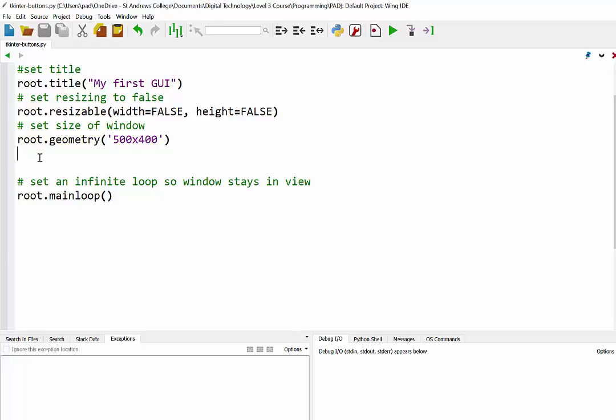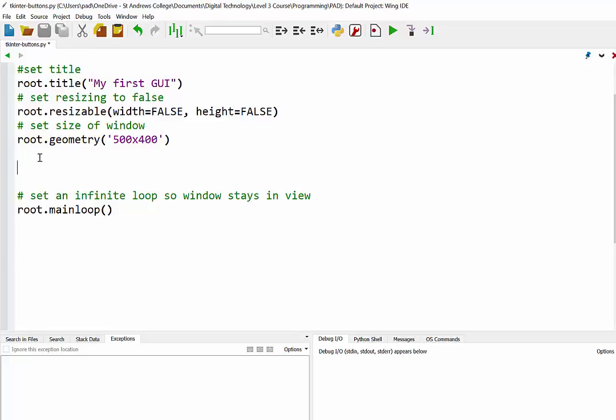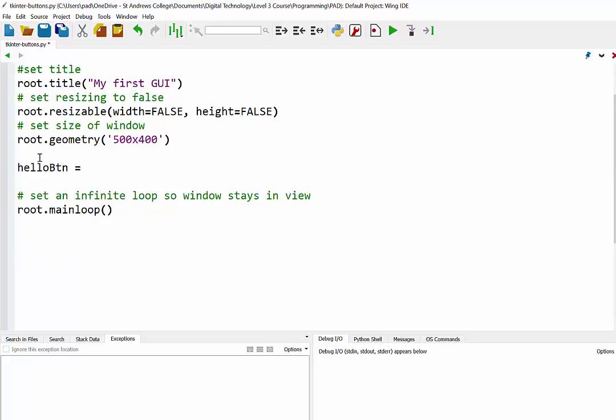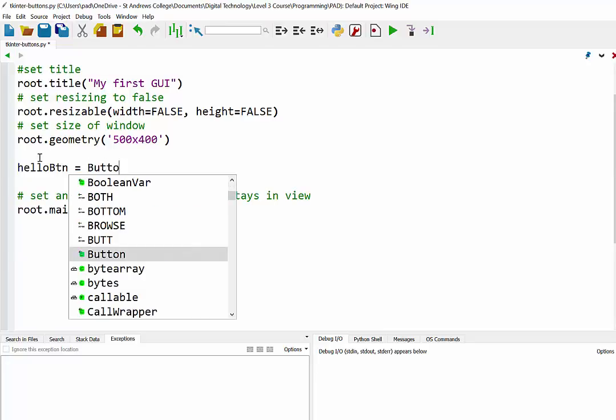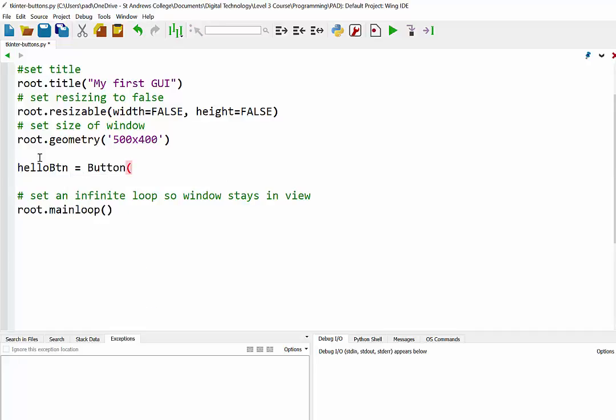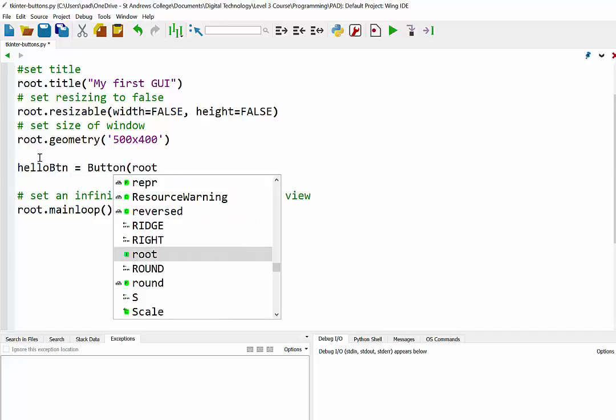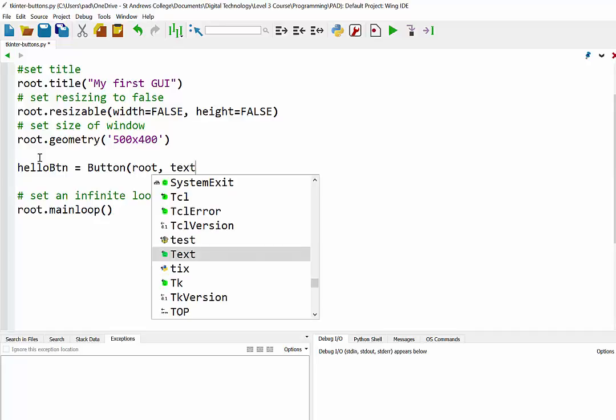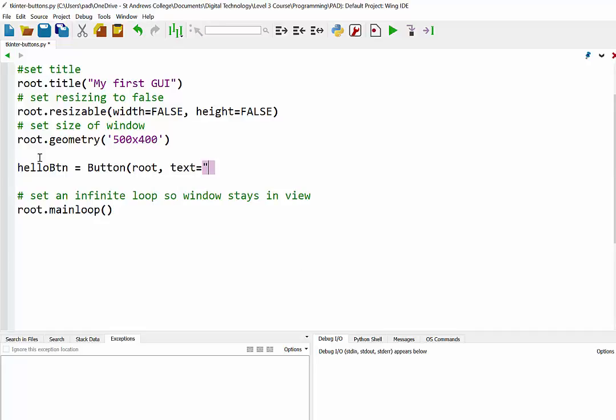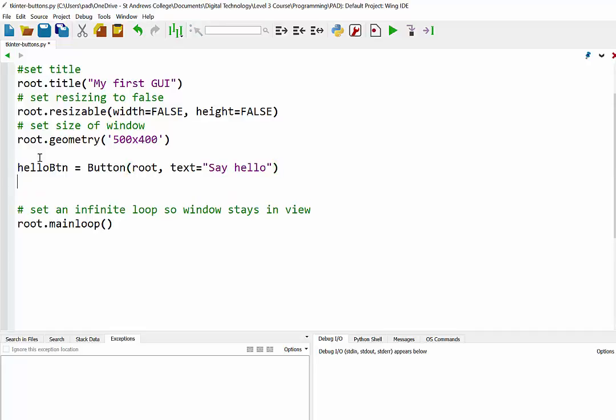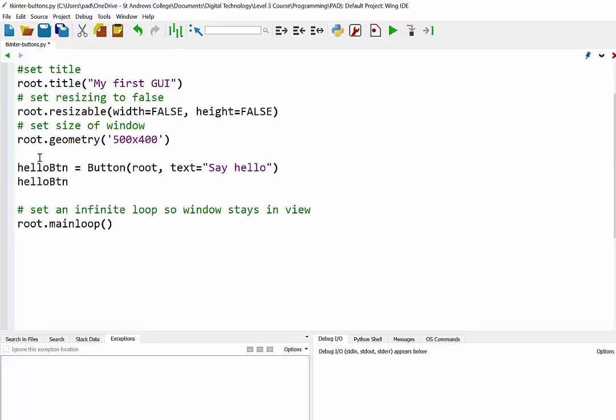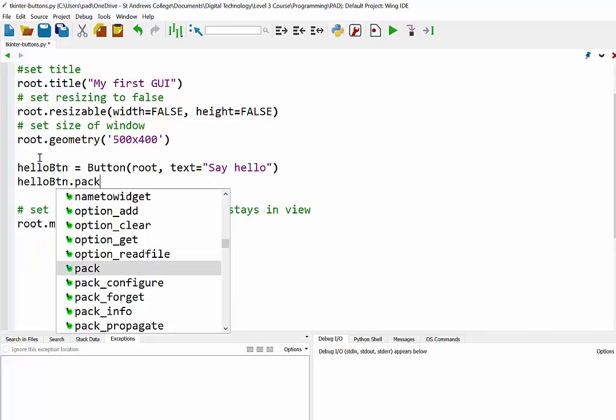So we're just going to stick a button inside that root window. I'm just going to call it HelloButton because we're just going to make this say Hello. And because we're creating this as an instance of a class, we're going to say button because that's the class. And the first parameter is its location, so we're just going to put that into the root there. And one of the attributes we can have is the text that displays on it. So I'm just going to have text on my button that says Say Hello. And I'm just going to pack that into our display, into our GUI.